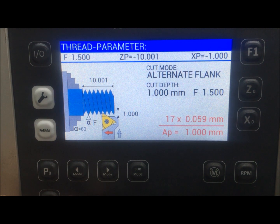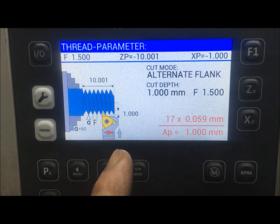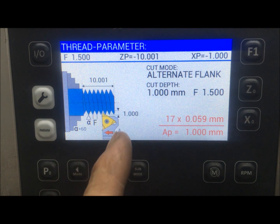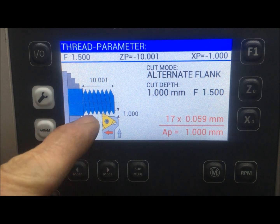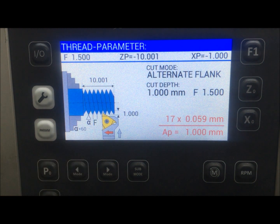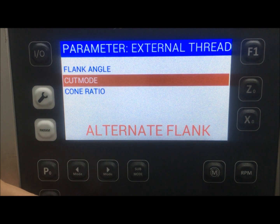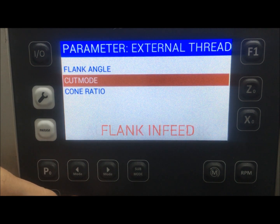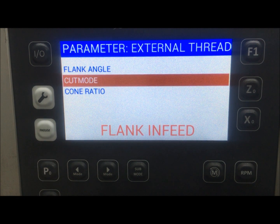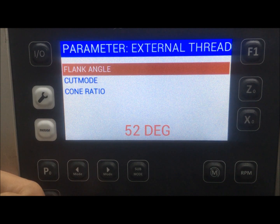Here we also have 'alternate flank,' which means the system selects one of the four modes of threading operation — in this case it does both radial feed and flank infeed at an angle set at 60 degrees. I can change that by going to the parameter menu. To stop it, I go to 'cut mode,' and instead of alternate flank I can select radial infeed or the most-used flank infeed, which means it goes in at 60 degrees.